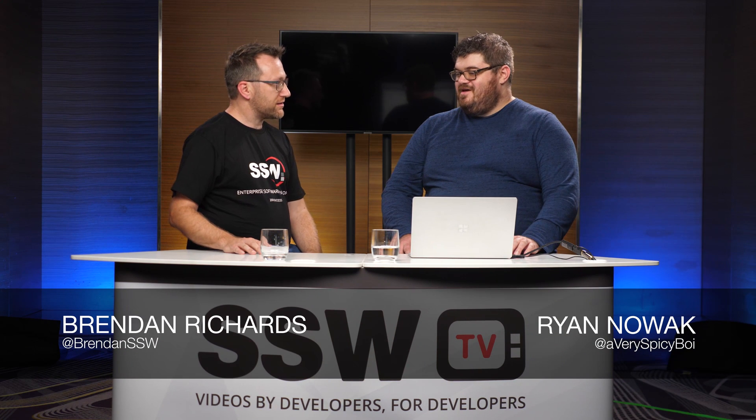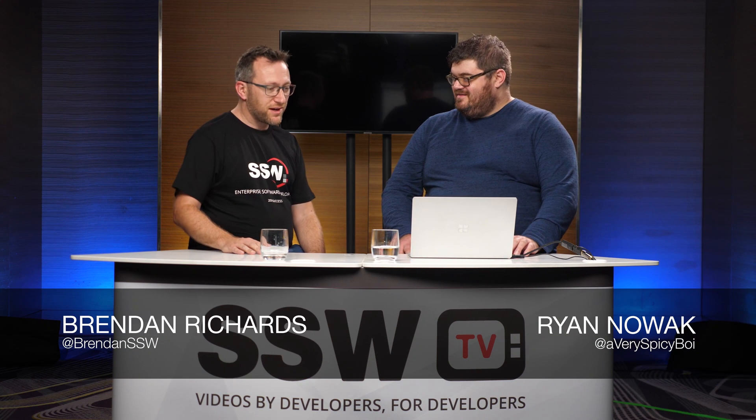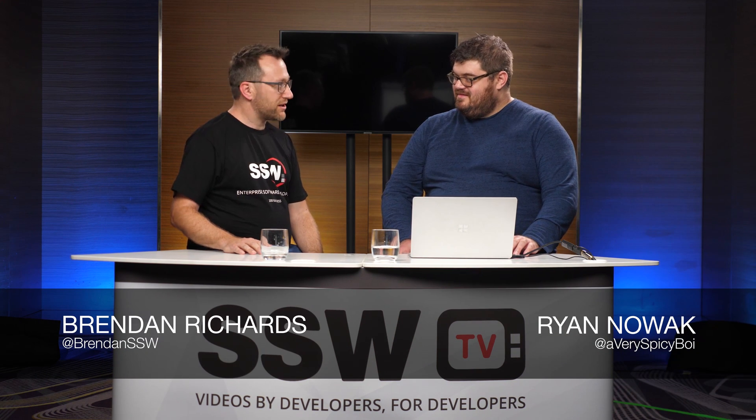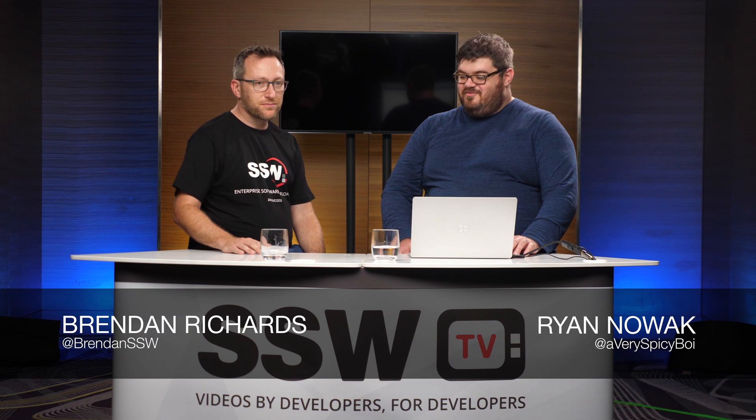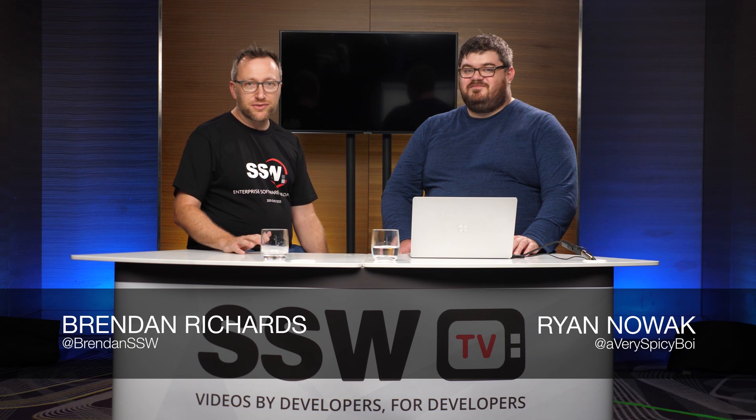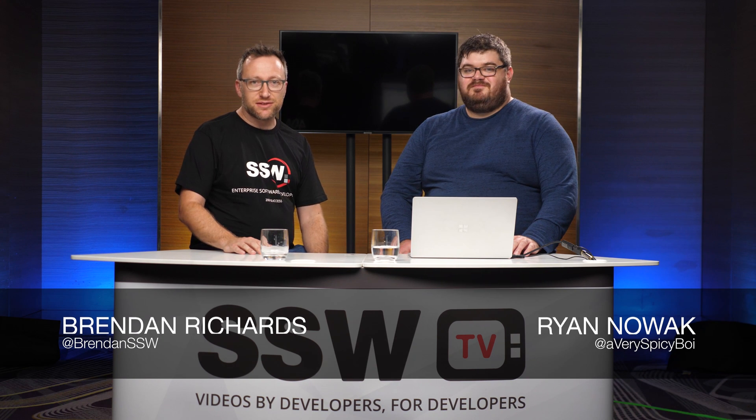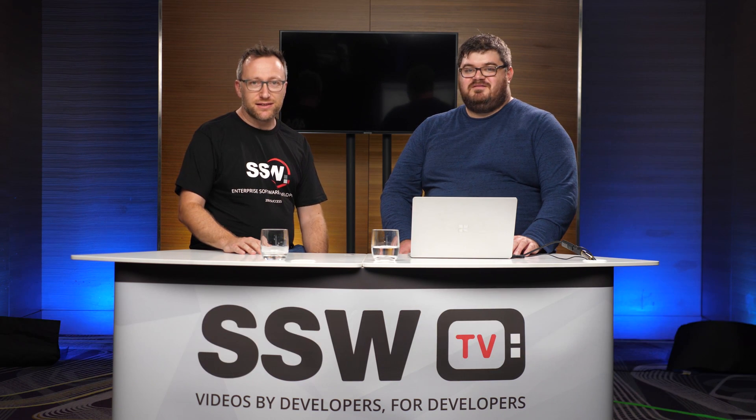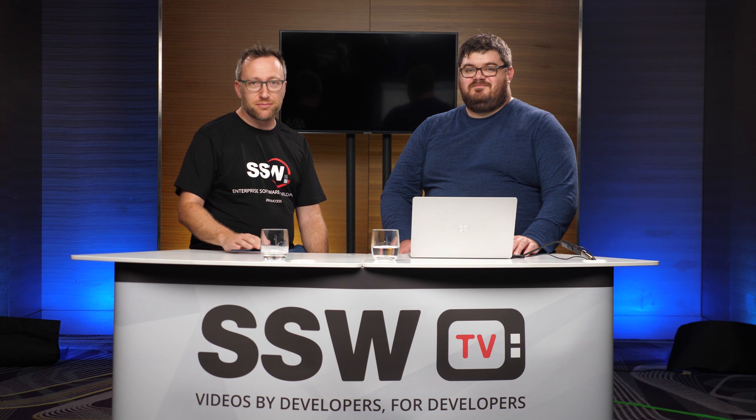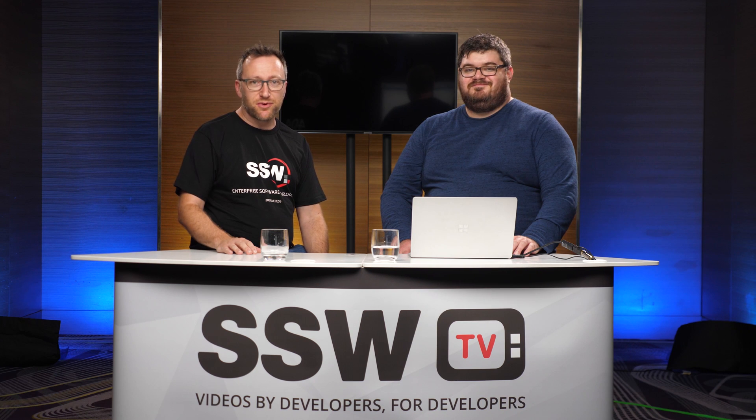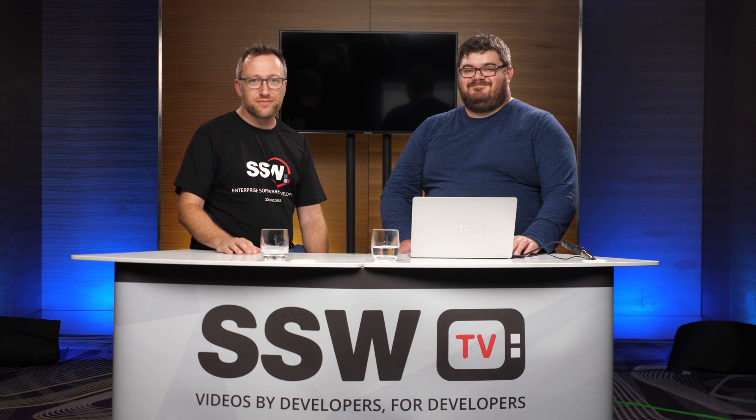Well fantastic. That's good information. So thanks for your time. Yeah. Thanks Brendan. So thanks for watching. You've been watching SSW TV at NDC Sydney. Please subscribe for more great content. Thank you.